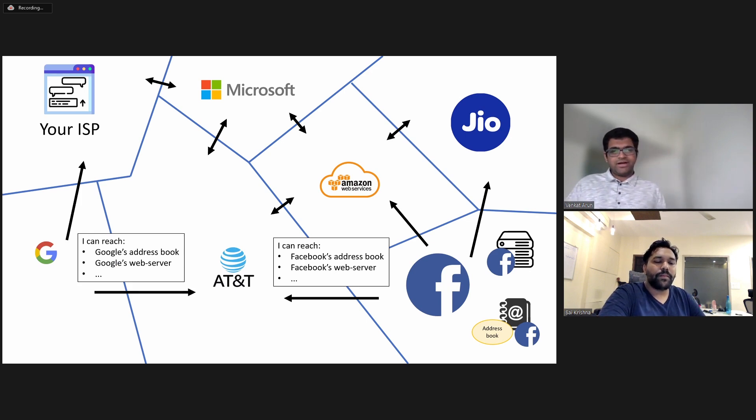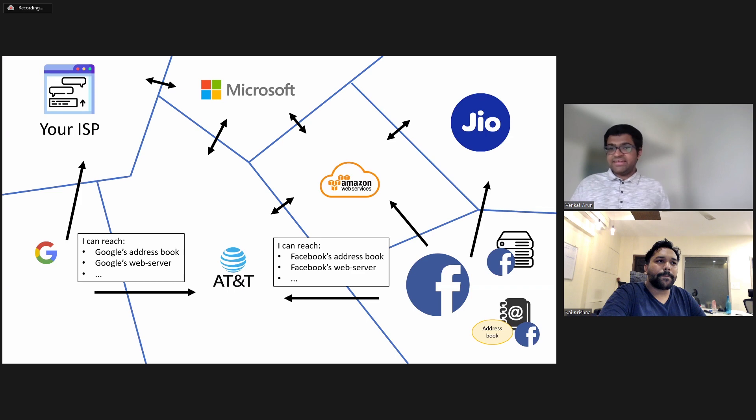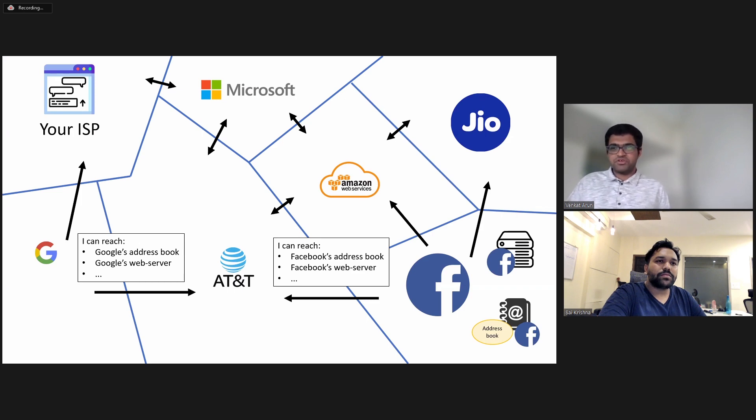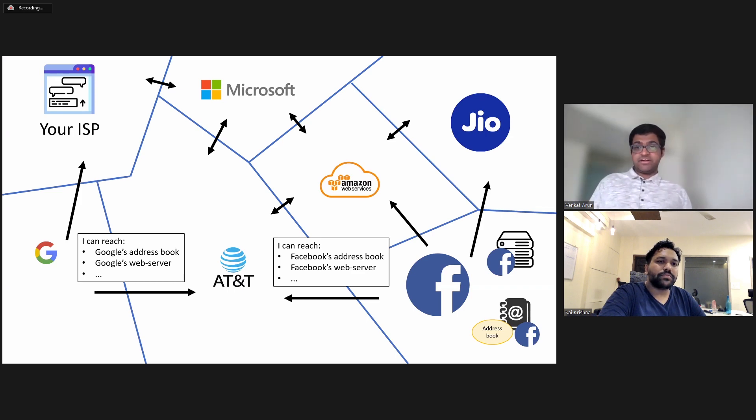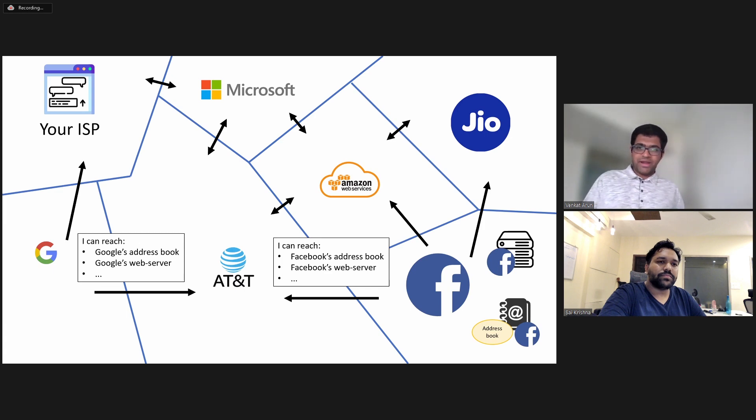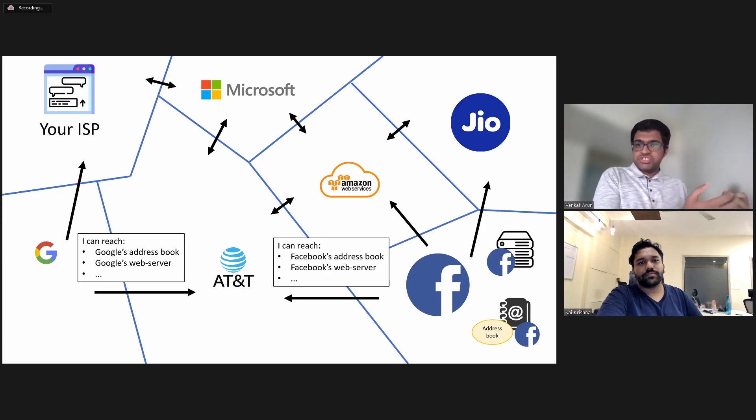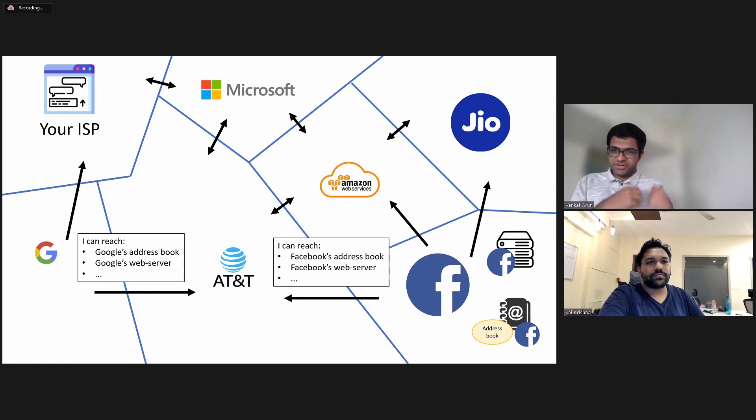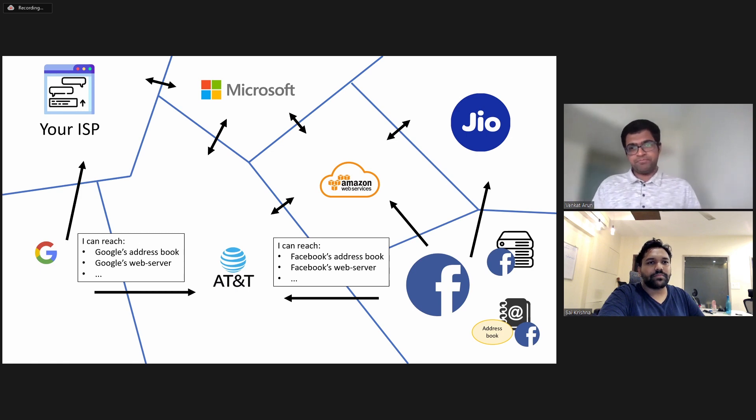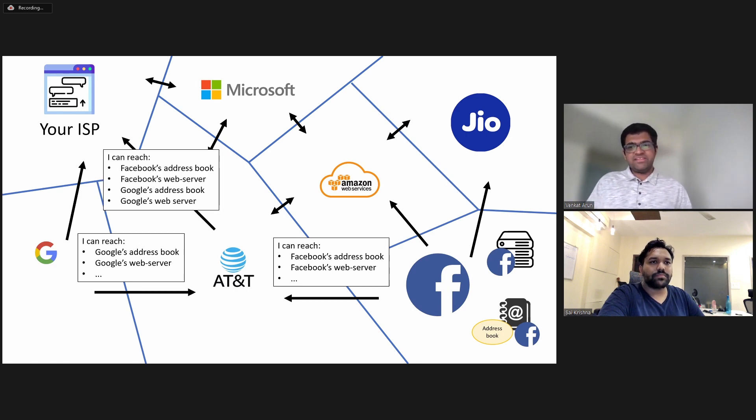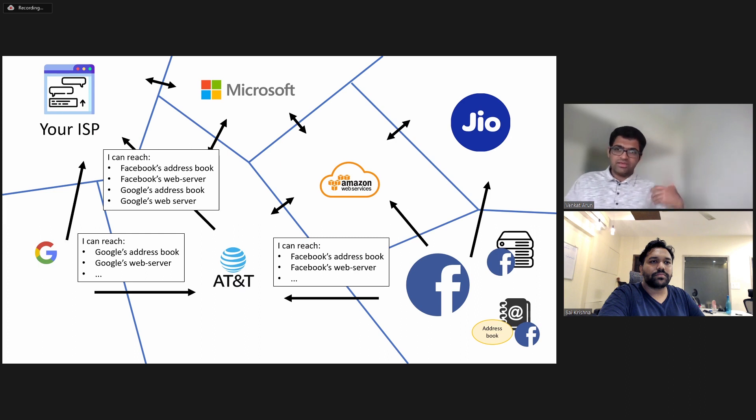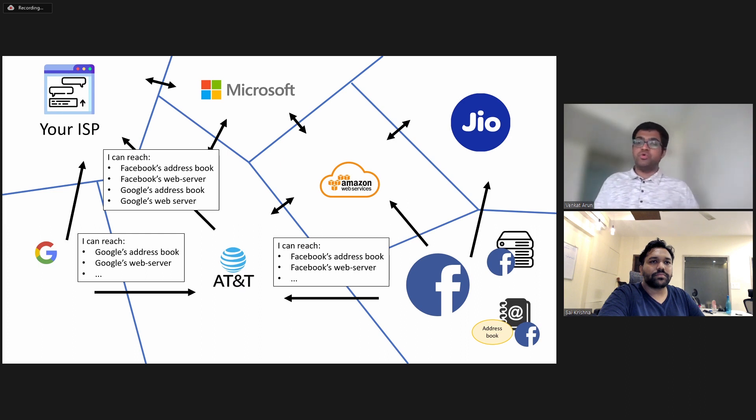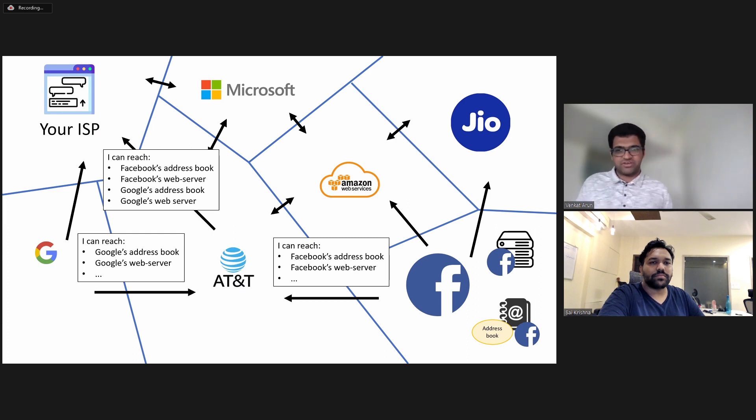And Google will do a similar thing and so will everybody else. And now AT&T for instance is an ISP. So it doesn't necessarily have content on its own, but it wants you to reach other people through it. Because when you do that, you pay AT&T some money. So AT&T will say, if you send data to me, I can get you to Facebook or Google servers and also Microsoft servers and whatnot.